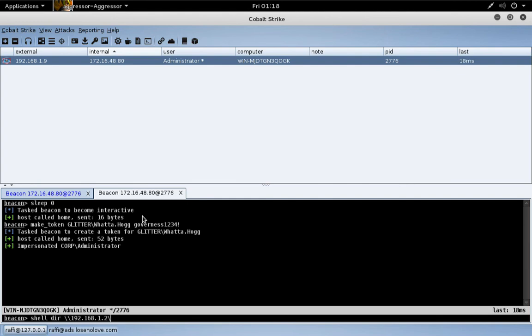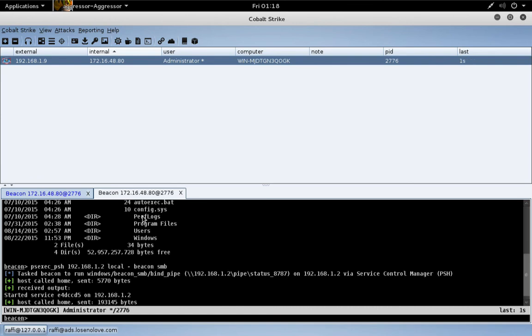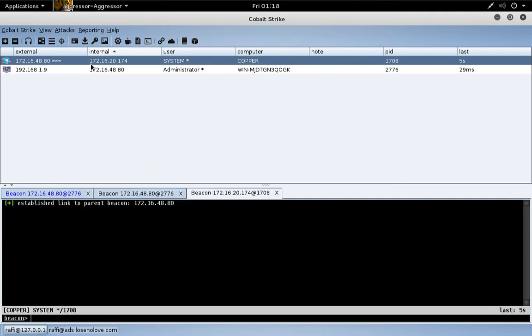Let's verify that those creds work. They do. Now let's do psexec_psh to deliver a payload without touching disk to 192.168.1.2. Let's deliver an SMB beacon because that will stage over port 445 and communicate over port 445. There we go, we've just gained control of this Windows 10 system by riding through that SSH tunnel.